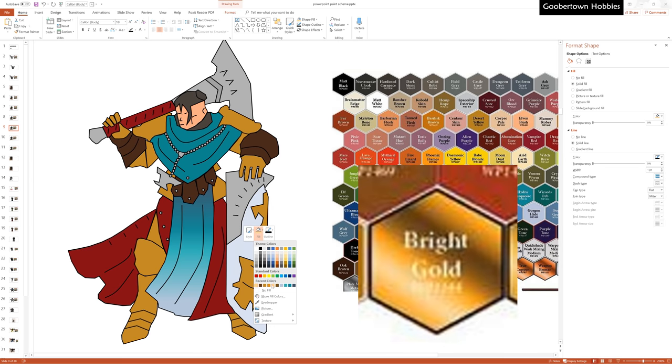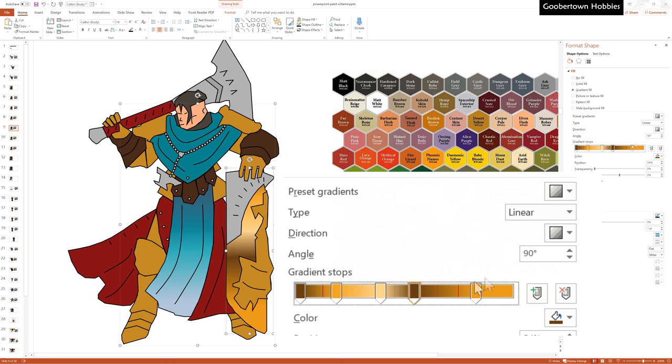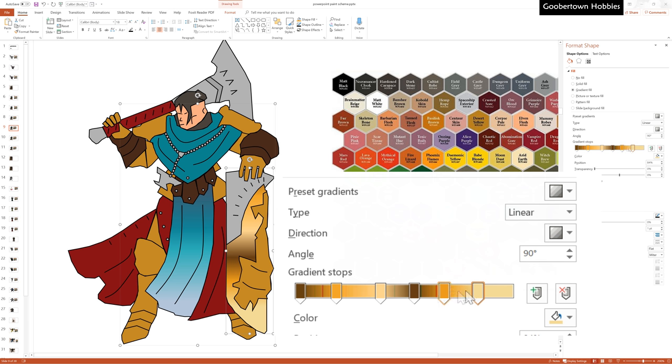You can actually mimic that non-metallic metal effect from the color swatch in our PowerPoint image as well, using that gradient feature. For gold, I can just go between dark brown and a very pale yellow a few times to simulate the metal glinting at us. I can use as many sliders in the transition menu as I need to get the effect that I want.